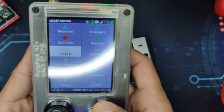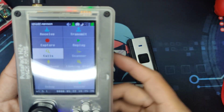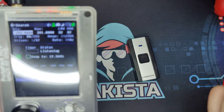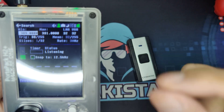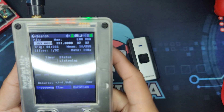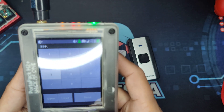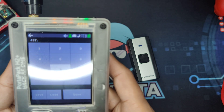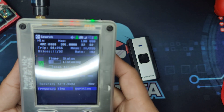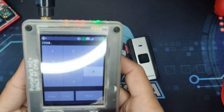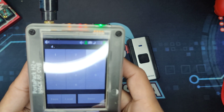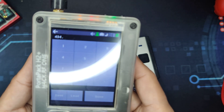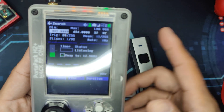And let's go to Calls. What Calls does is it can listen to a specific, much narrower range of frequency. Let's set the minimum to maybe 432 and click Done. And the max to 434, and click Done.